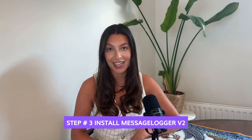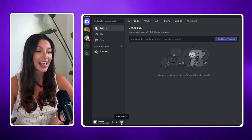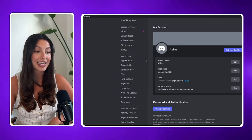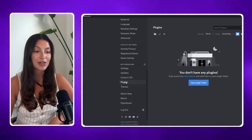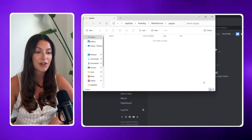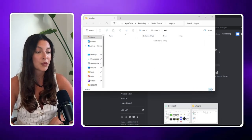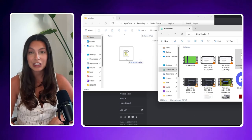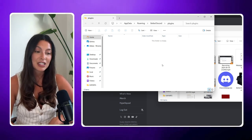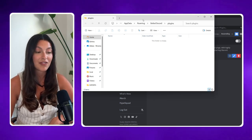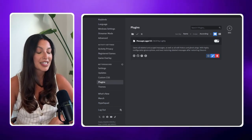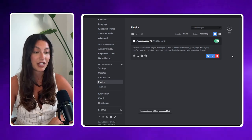Step three: installing the MessageLogger V2 plugin. Open Discord and go to user settings by clicking the gear icon at the bottom left. Scroll down to find the plugin section under BetterDiscord. Click on the 'Open Plugins Folder' button — this will open the folder where you need to place the downloaded plugin file. Drag and drop the MessageLogger V2 plugin file into this folder. Back in Discord, you should now see the plugin listed. Toggle the switch to enable it, and you might need to restart Discord for the plugin to fully activate.